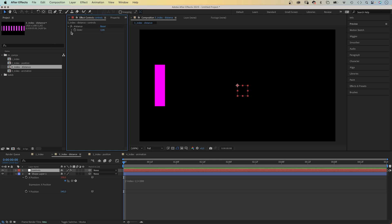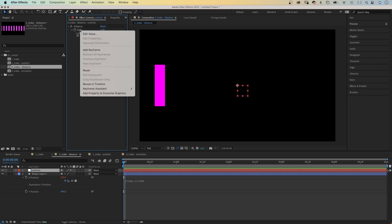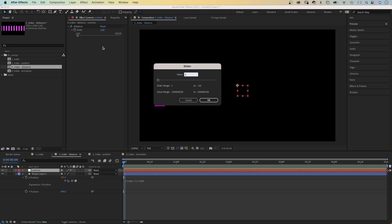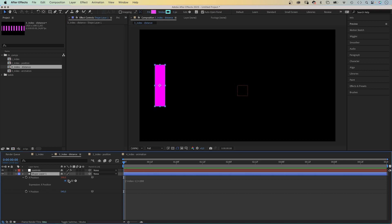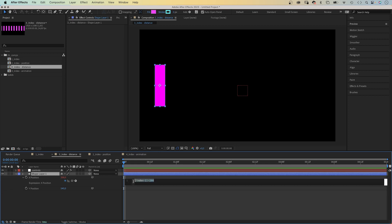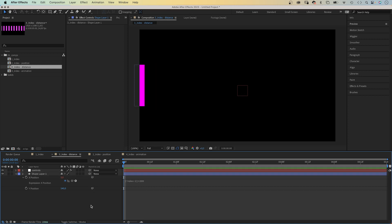And let's change the range. Right click on the property, edit value and let's set the to value to 500. That should be enough. And by the way, the index numbers of the layers changed because of the new controls layer. If you still want to start with 0, change the expression into index minus 2. Back to 0.